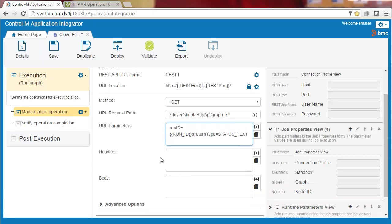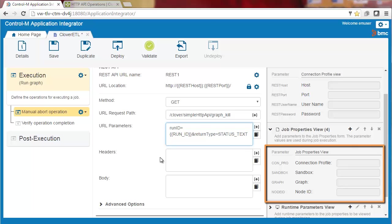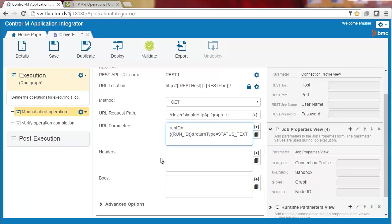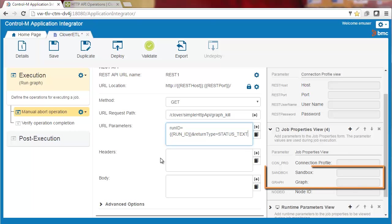The Clover ETL job type is all set up. Here in the Designer window are the four job property fields that we created. We can go one step further and enhance the user experience by adding a button to the sandbox and graph fields. This enables the user to select available sandboxes and graphs from a list.